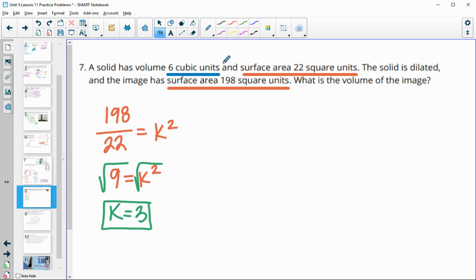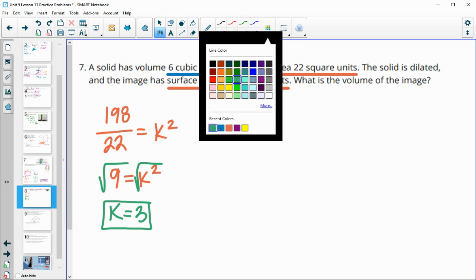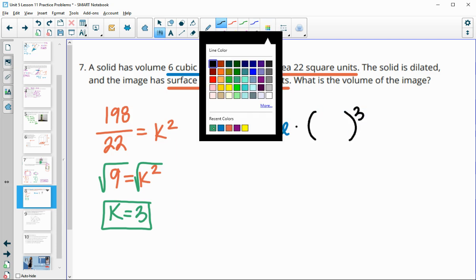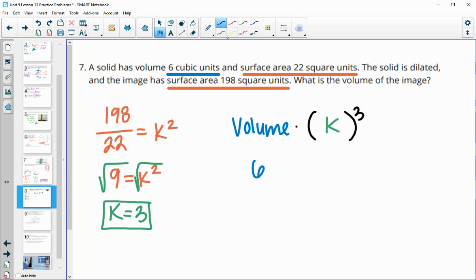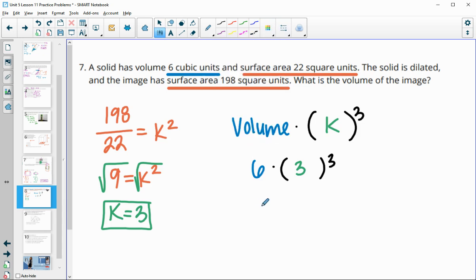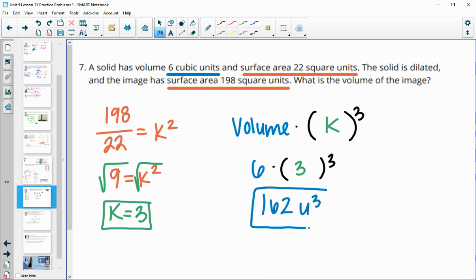Taking the square root gives a scale factor k of 3. So the original shape was dilated by a scale factor of 3. We multiply the original volume by the scale factor cubed: 6 times 3 cubed, which gives us a new volume of 162 cubic units.